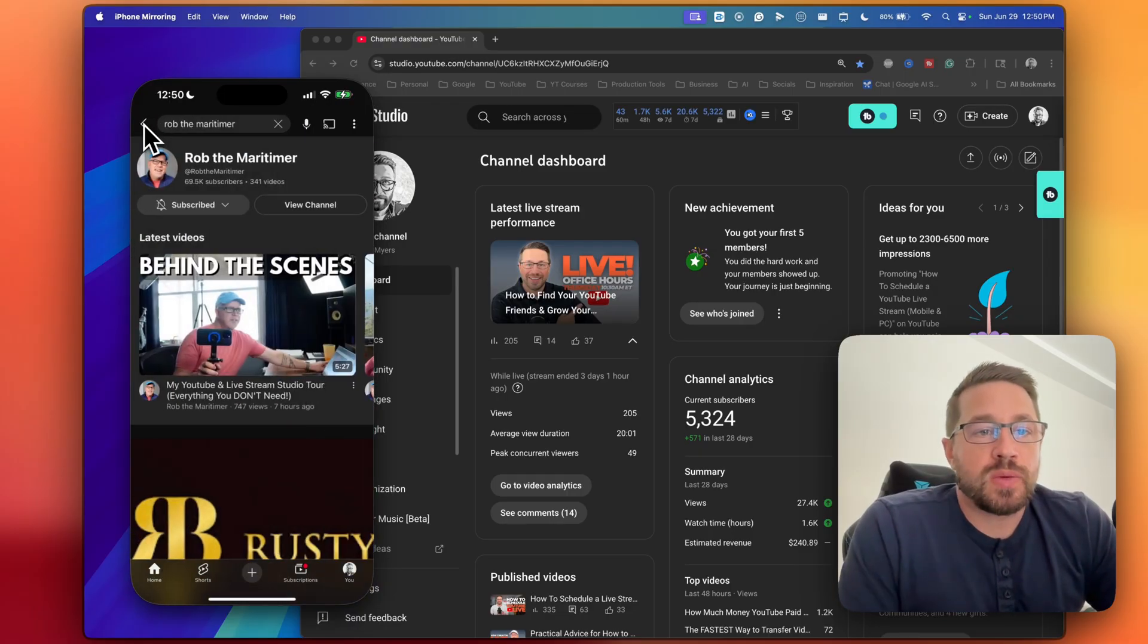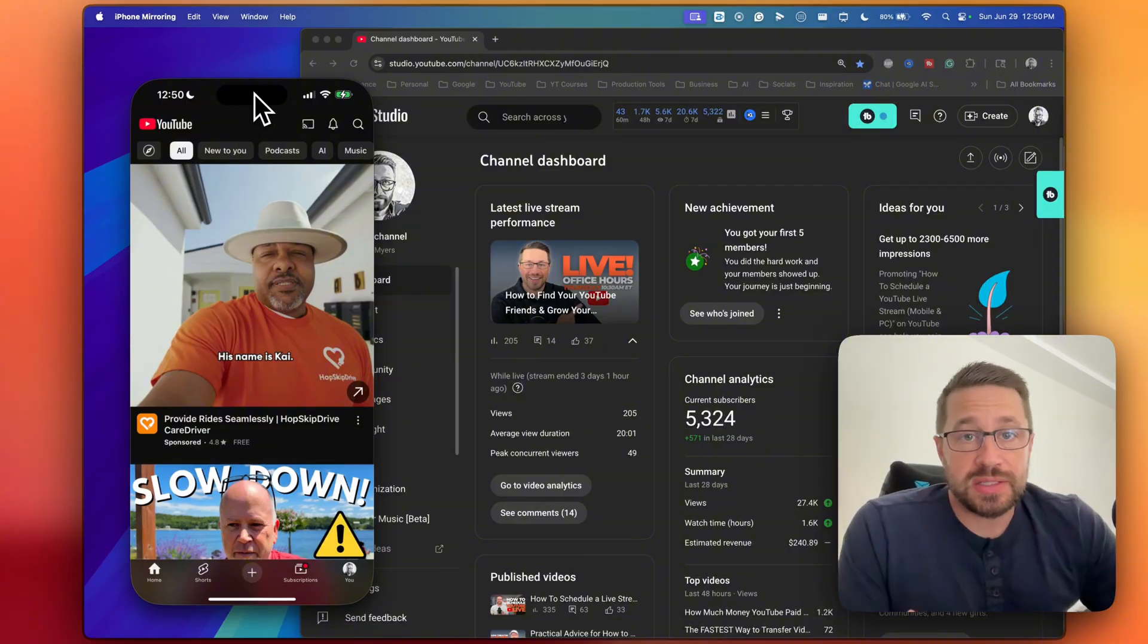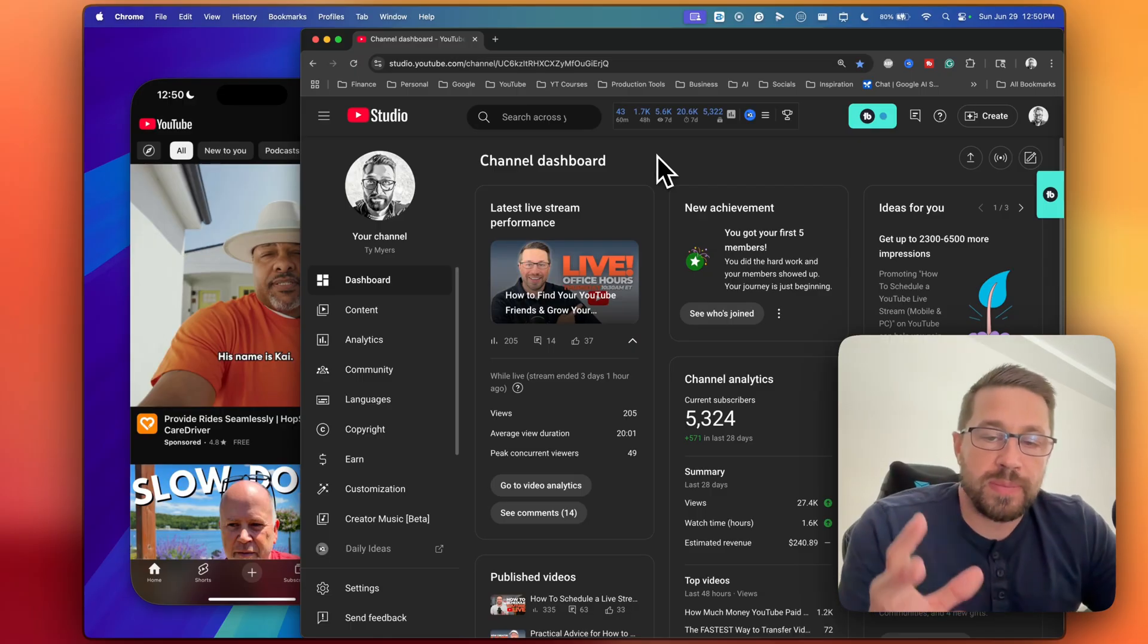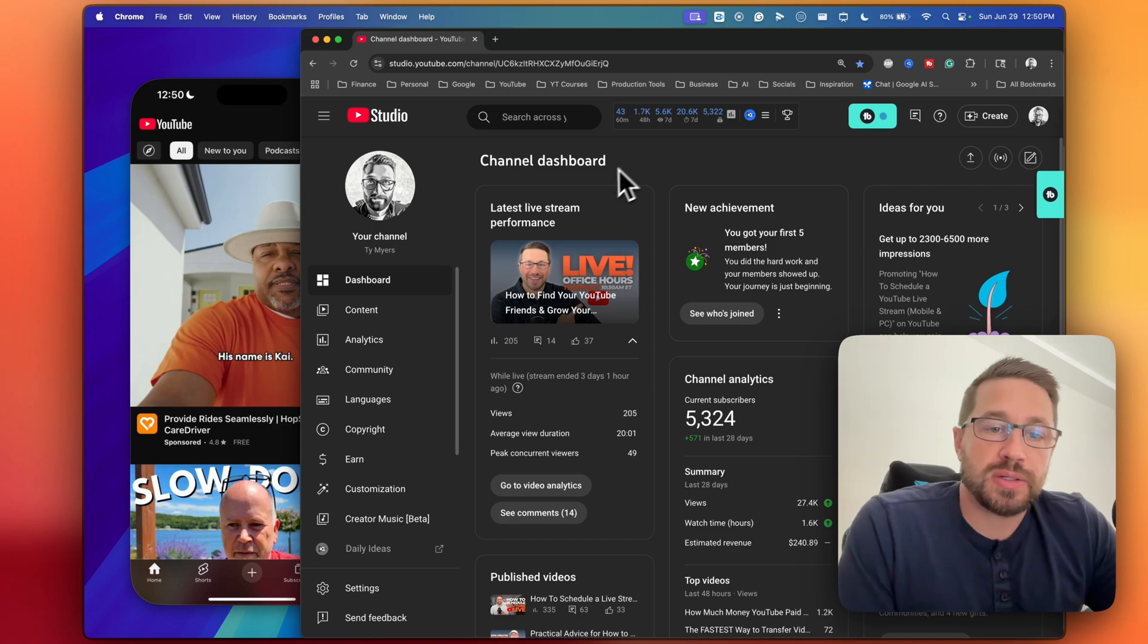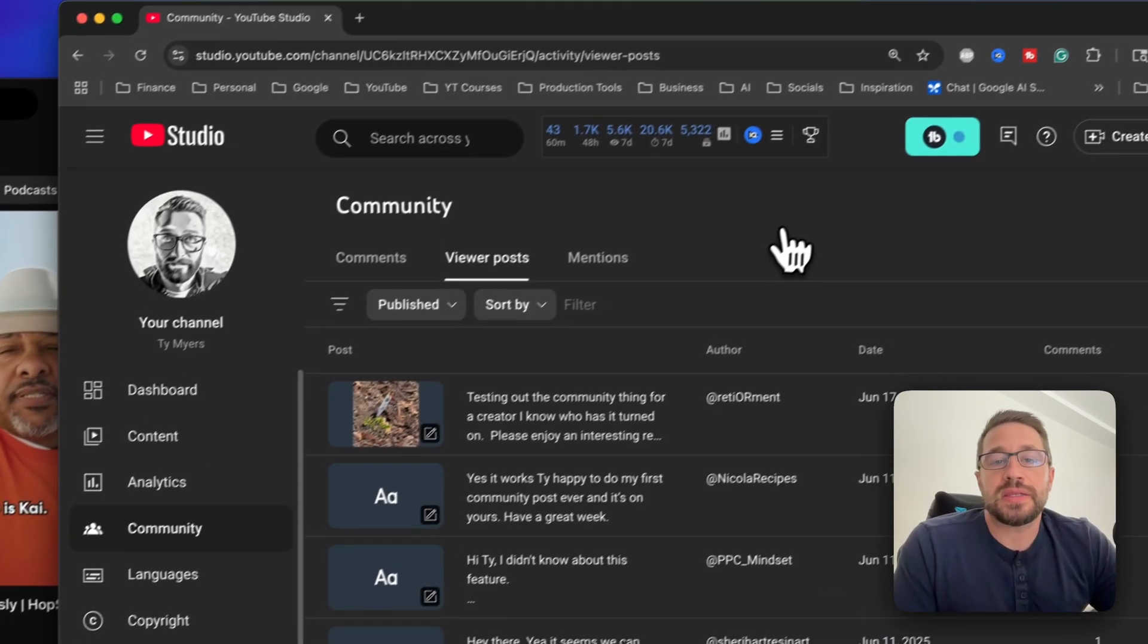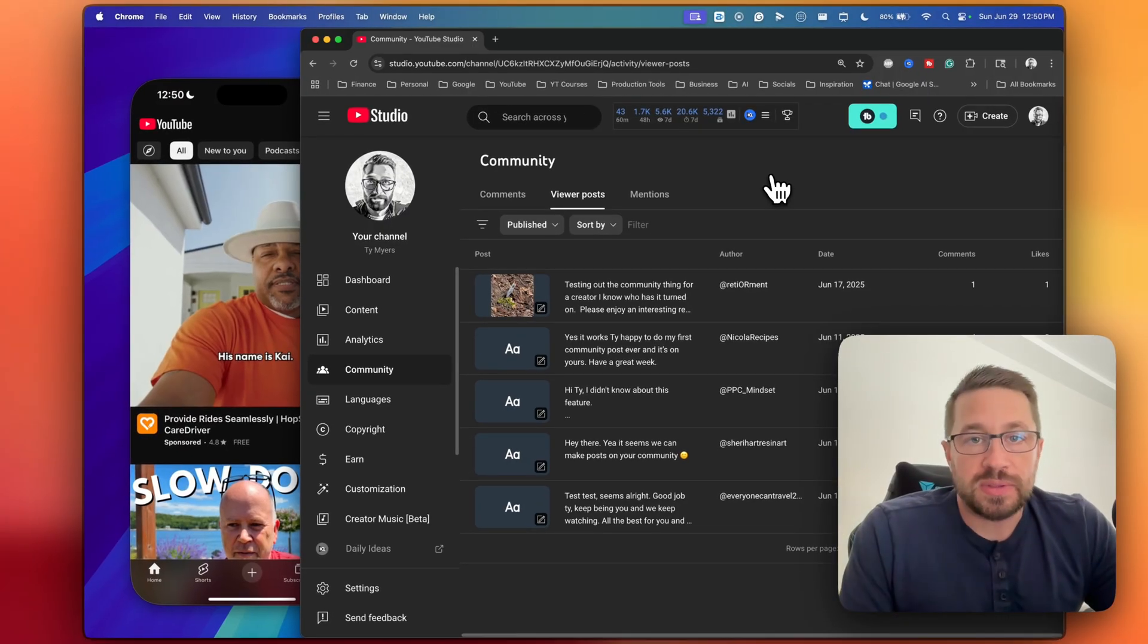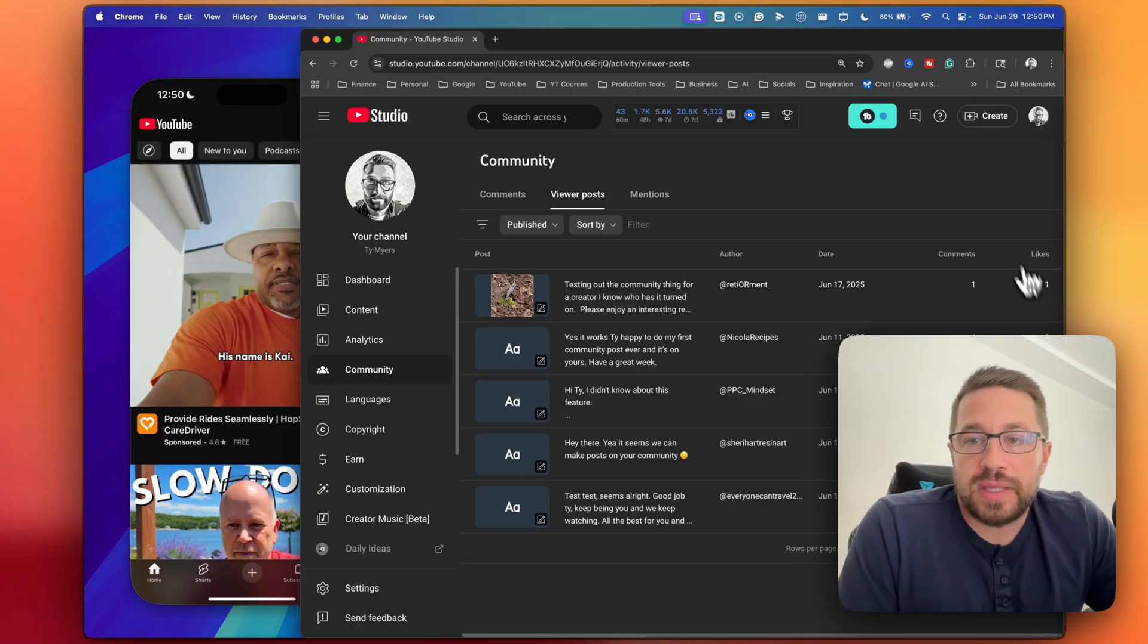So now you might be asking, well Ty, I don't use the mobile app all that much. Is this feature actually going to be worth it for me? That is a great question. Let me show you really quickly here how you can access some of this stuff from the desktop experience. So if you're in the YouTube Studio, in your web browser, and you're in your channel dashboard, you can come down to community right here. And then you can click on this tab where it says viewer posts, and this will at least give you some visibility into the different posts that people are leaving on your community. So you can see who wrote it, you can see the date, the comments, the likes, that kind of thing.